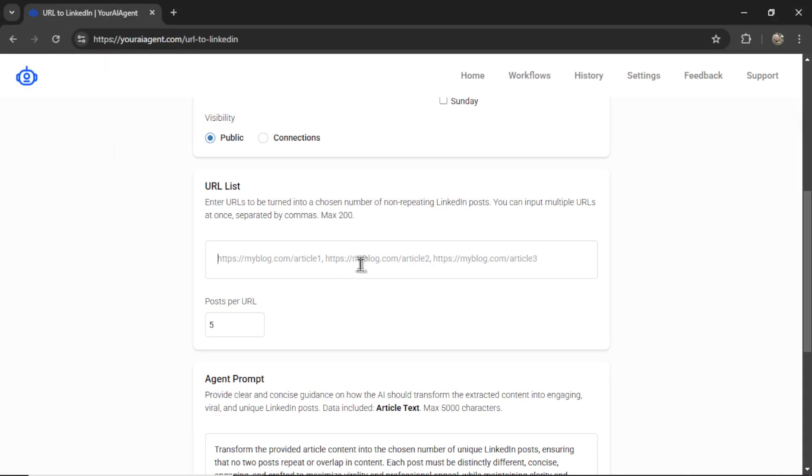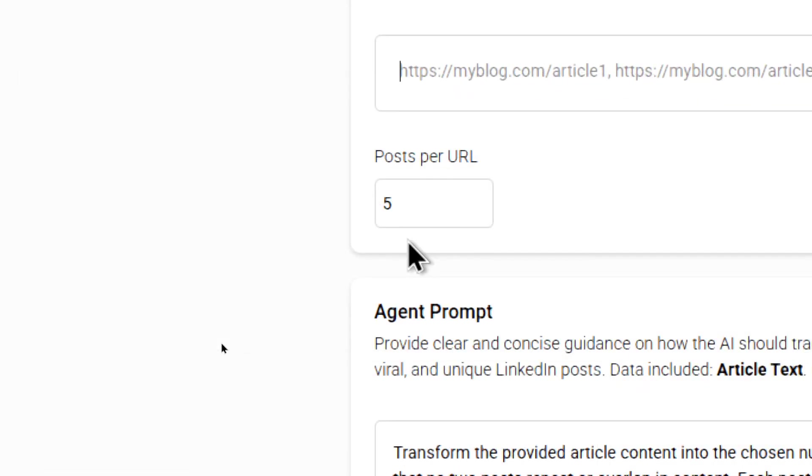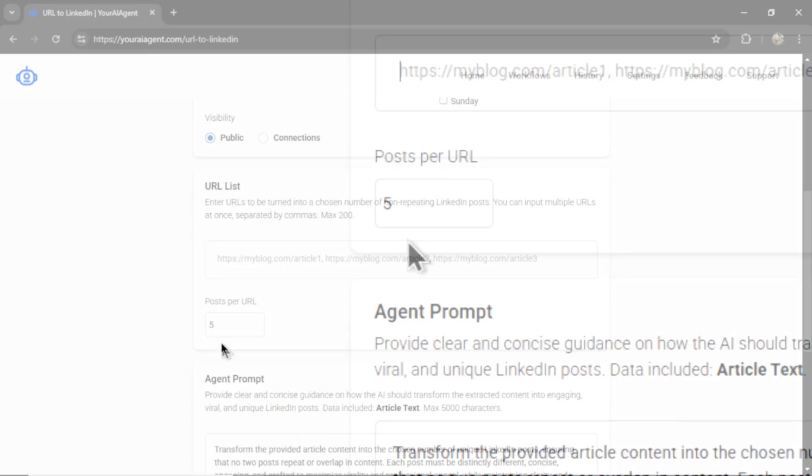...the agent is going to go into that article. It's going to extract the article's text. And then depending on your posts per URL number, it's going to split that article text into that number of LinkedIn posts.